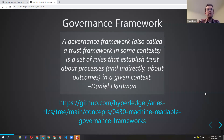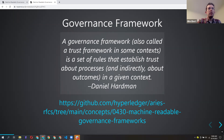We also did a lot of work starting with what Daniel Hardman has said. He's well known and respected in the identity community, and he wrote a concept RFC about machine-readable governance. A governance framework, also called a trust framework, is a set of rules that establish trust about processes and indirectly about outcomes in a given context.